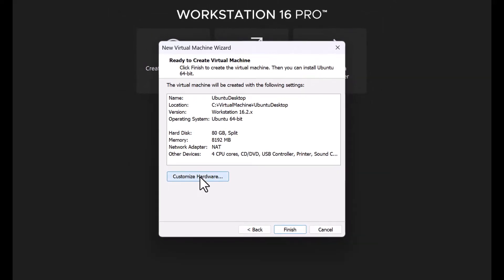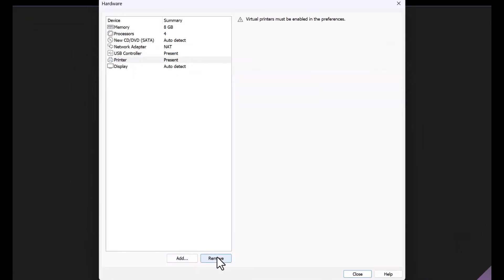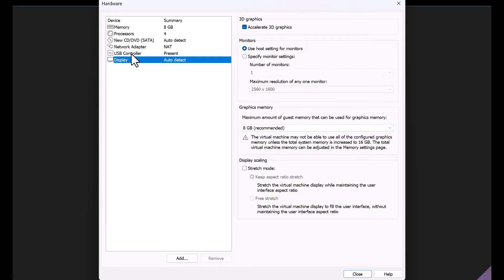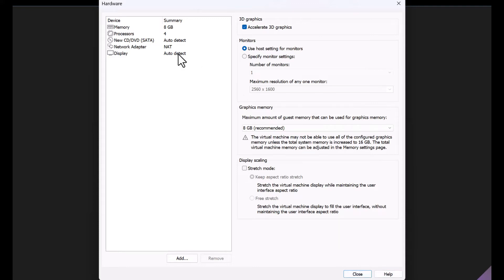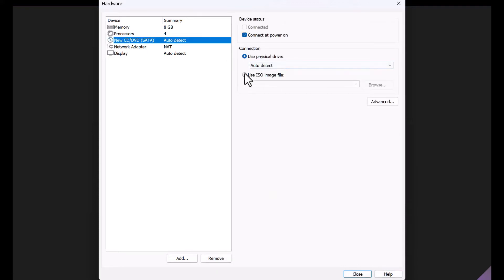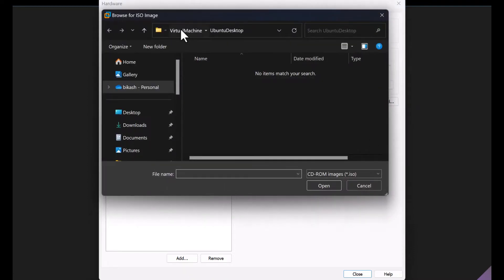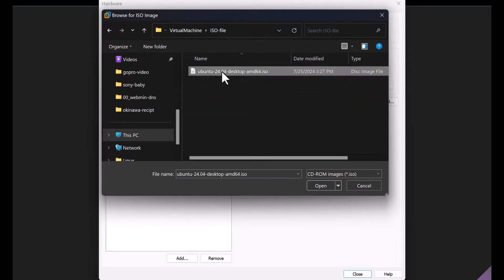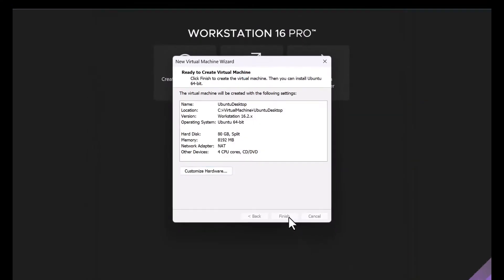Click on Customize Hardware. Remove the USB controller, sound card, and printer. Select CD or DVD and use the ISO image file which was downloaded from the Ubuntu site.